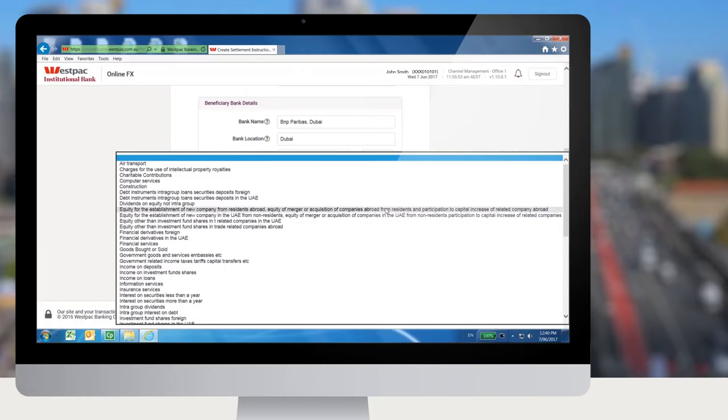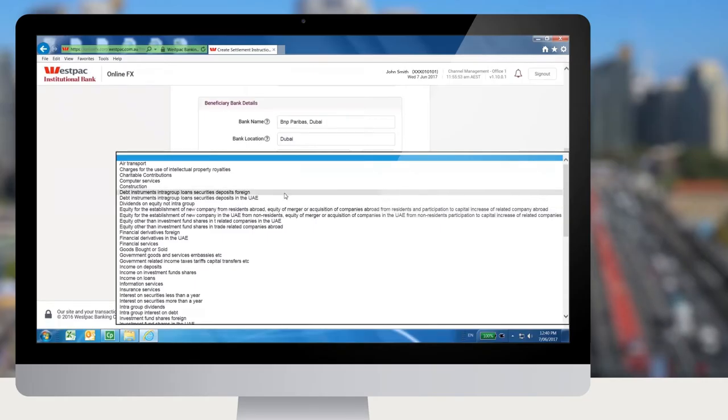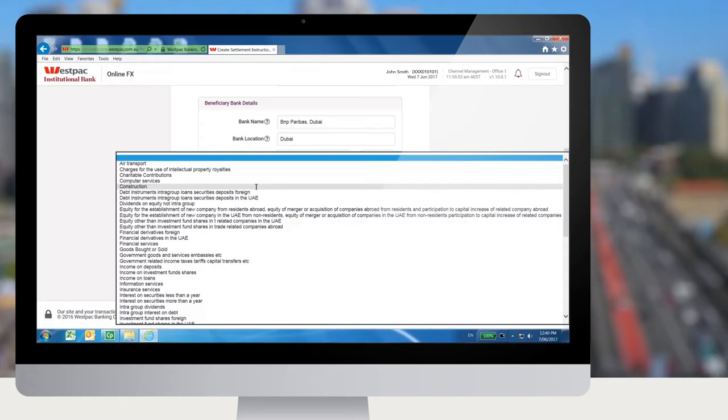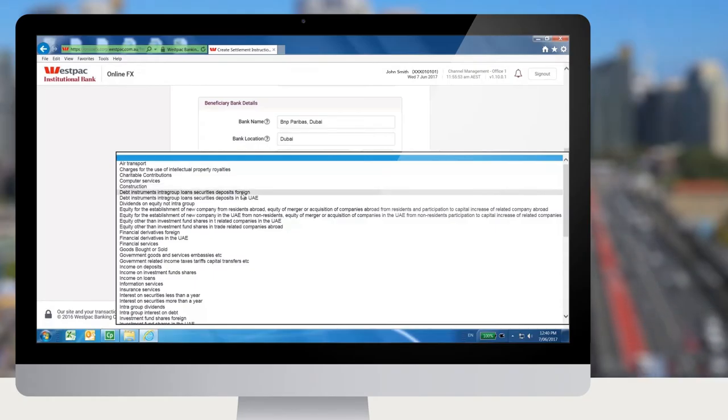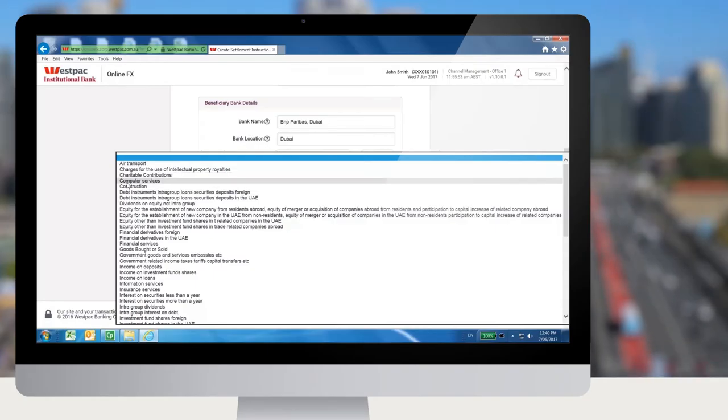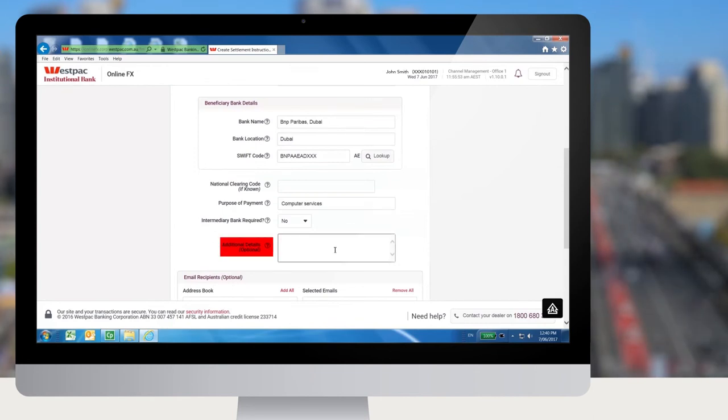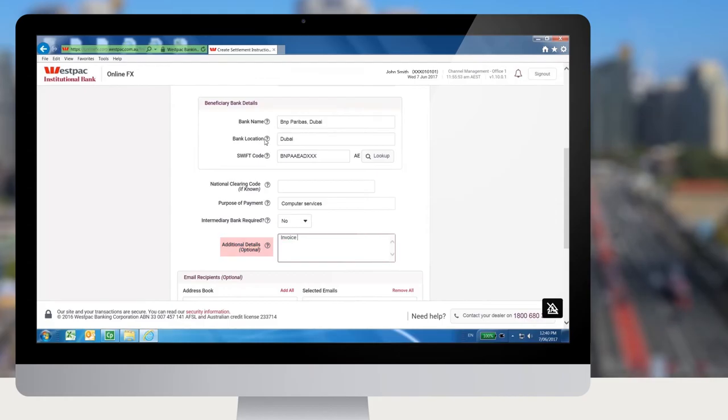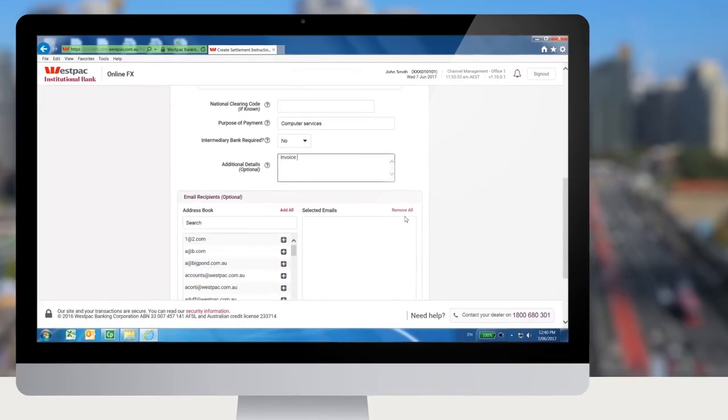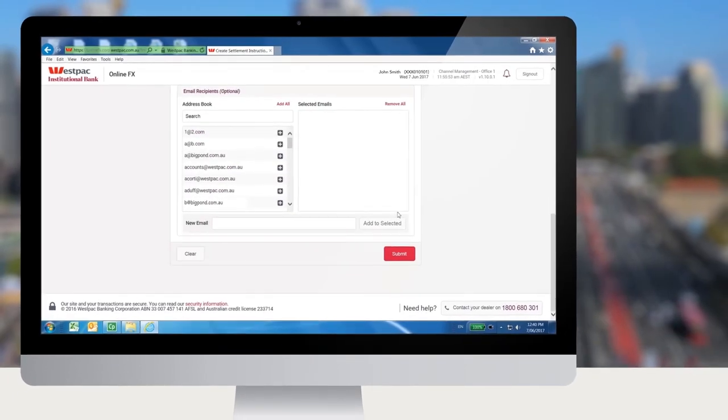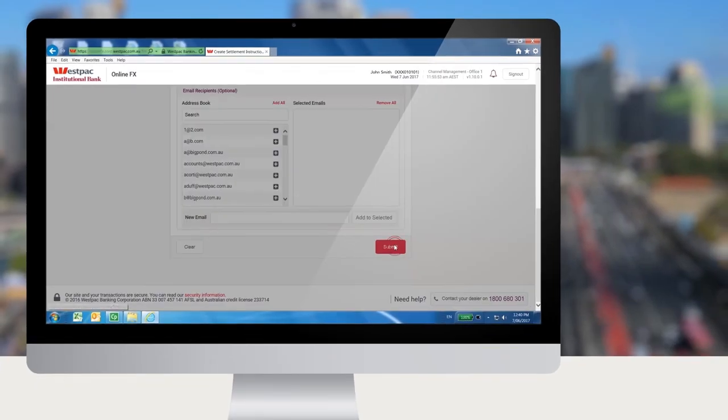You will be required to confirm the purpose of the payment for each payment. However, these can be changed during the settlement process if necessary. In the additional details box, you can make reference to the invoice number or whatever you choose, and then click submit.